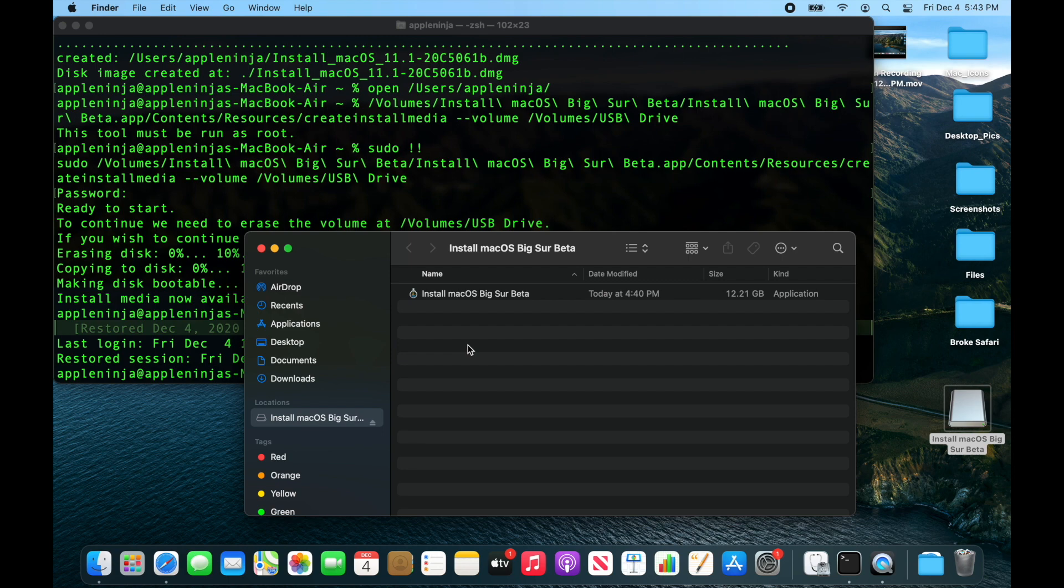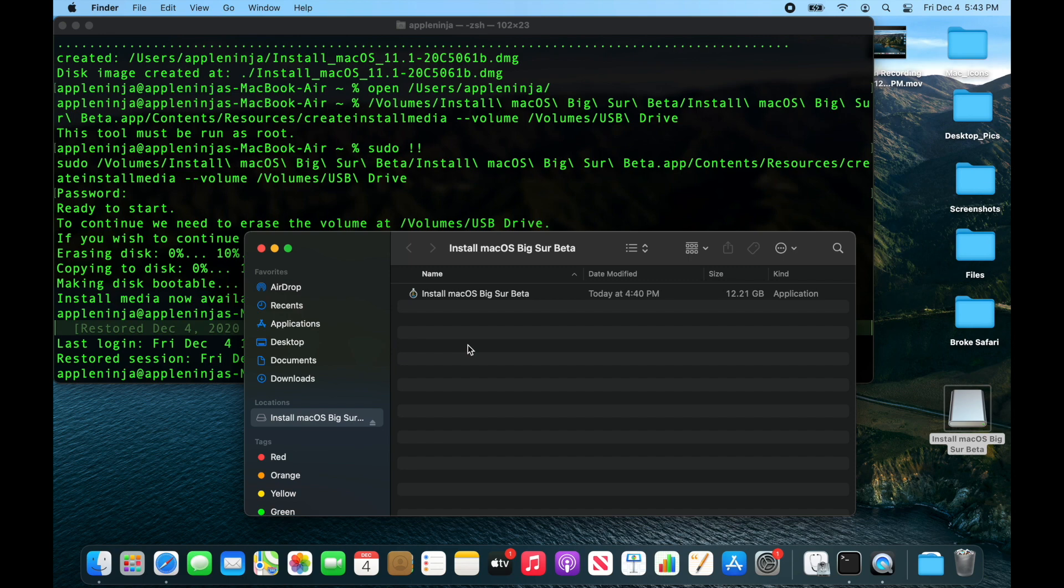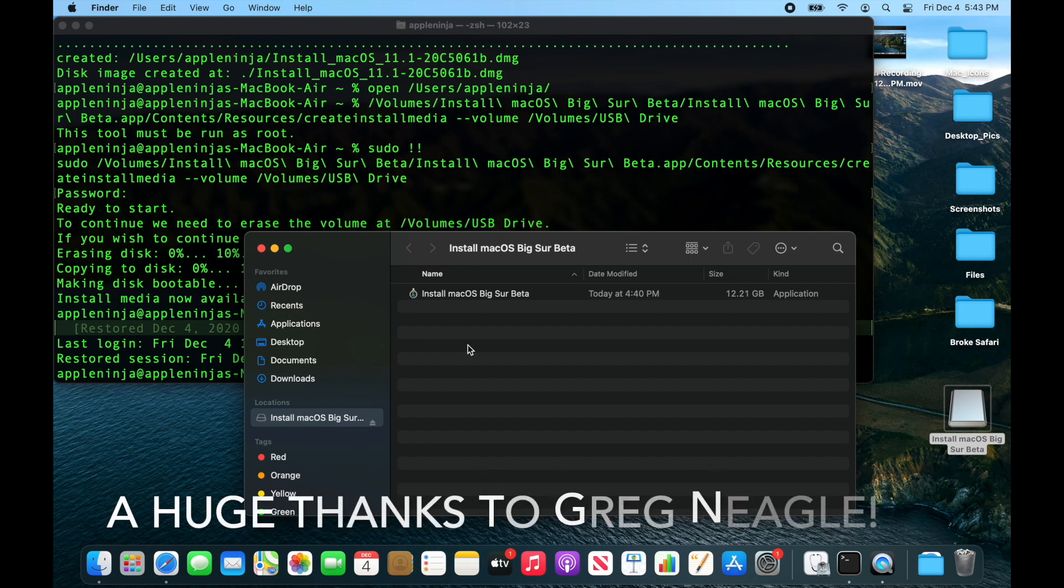To do that, check out this video below, or go check out this other video on how to make sure that your applications are going to be set for Big Sur, because you definitely want to make sure they're going to be compatible. Alright, so make sure to get subscribed, throw a thumbs up if you like the video, and you guys have an amazing day. I'll see you in the next video. Take care.